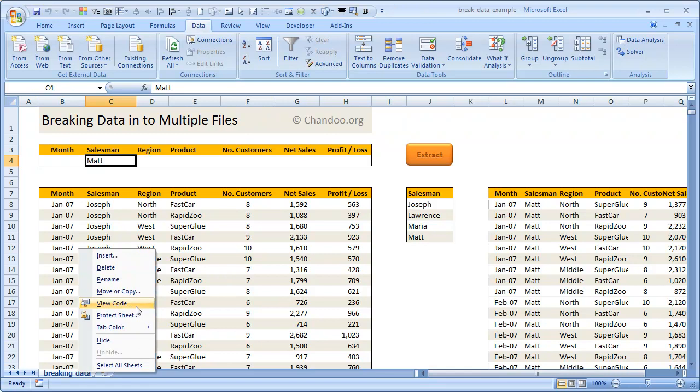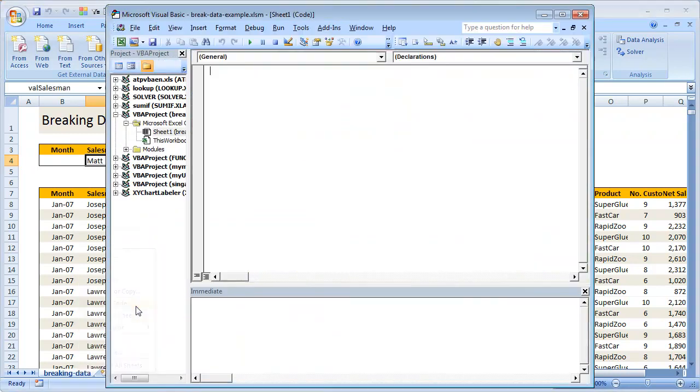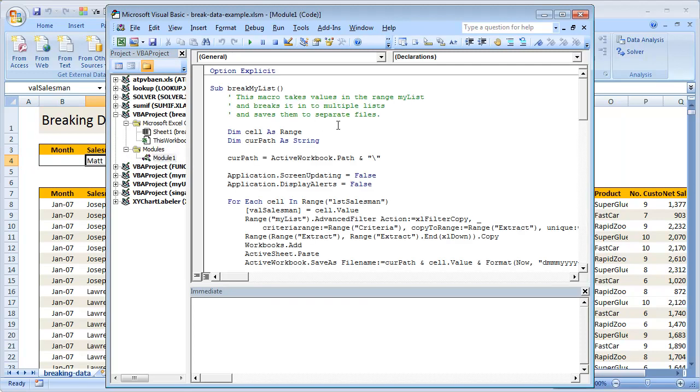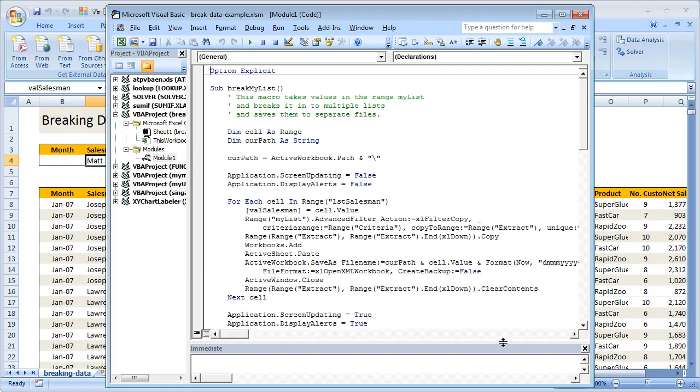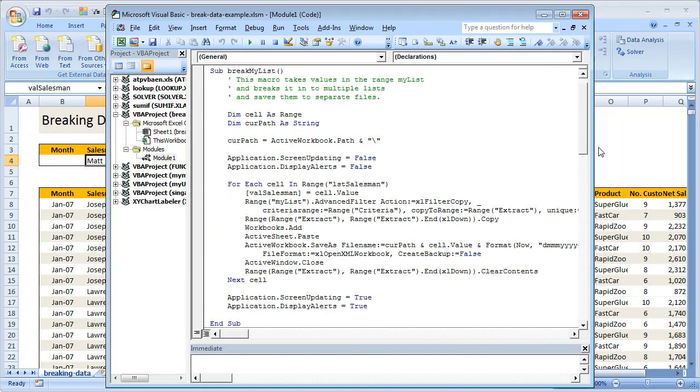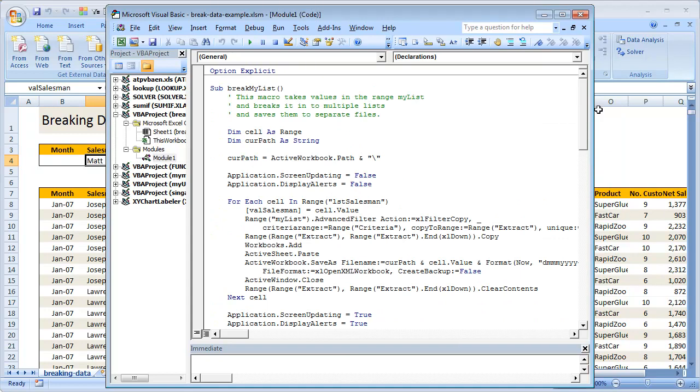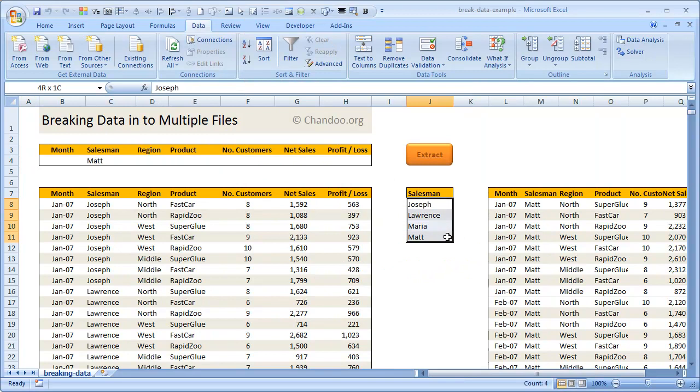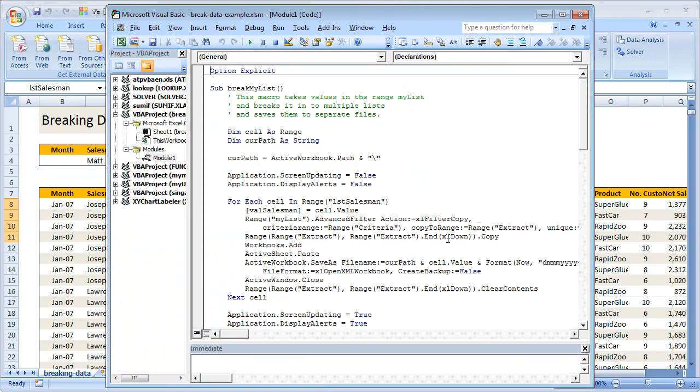I'll go to the only module we have available. This code is very simple and straightforward. I have some helper macros that I've recorded; they would probably have been deleted by the time you download this. The first line is Option Explicit, meaning "Hey Excel, force me to declare everything that I'm using in this macro." Then I have two variables declared at the top: one is a cell variable, which we use to iterate through all the salesman names that are in this range LST salesman.